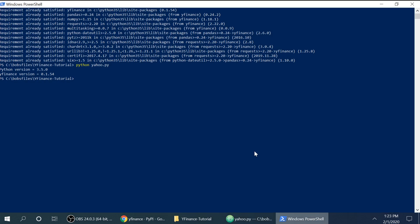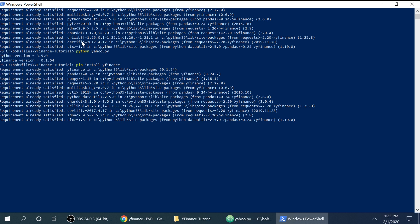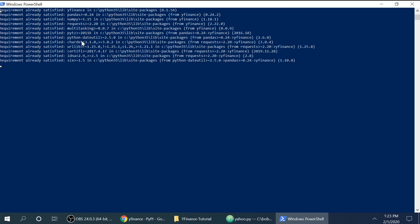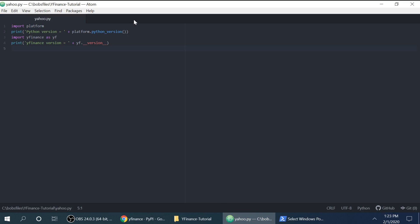If you don't already have it, you can do pip install. That's how I would do it. Yfinance and then it will tell you that your requirement is already satisfied. And then I'm just going to run this Python file that's just going to tell me what version of Python I'm running and what version of Yahoo Finance. Alright, so let's get started.